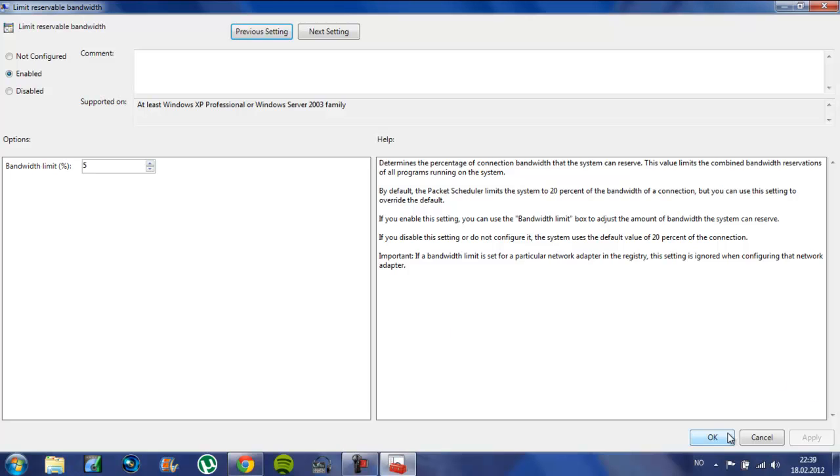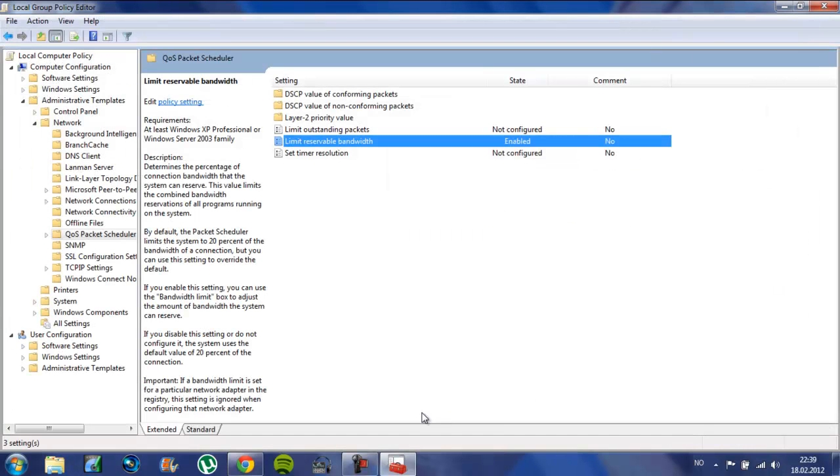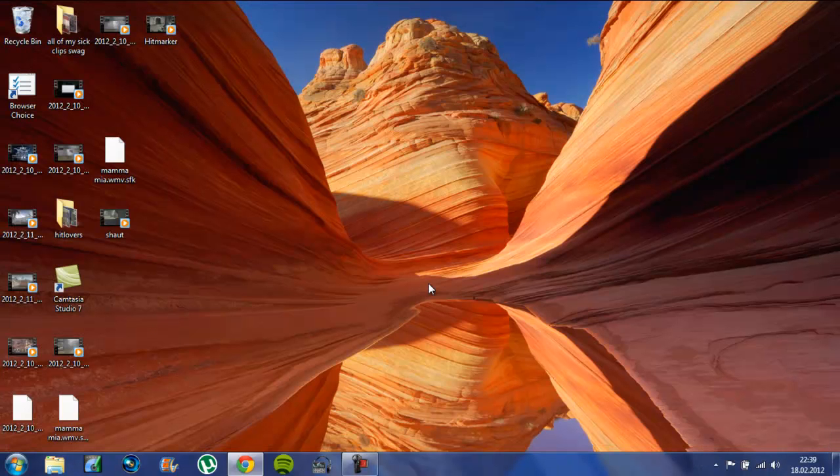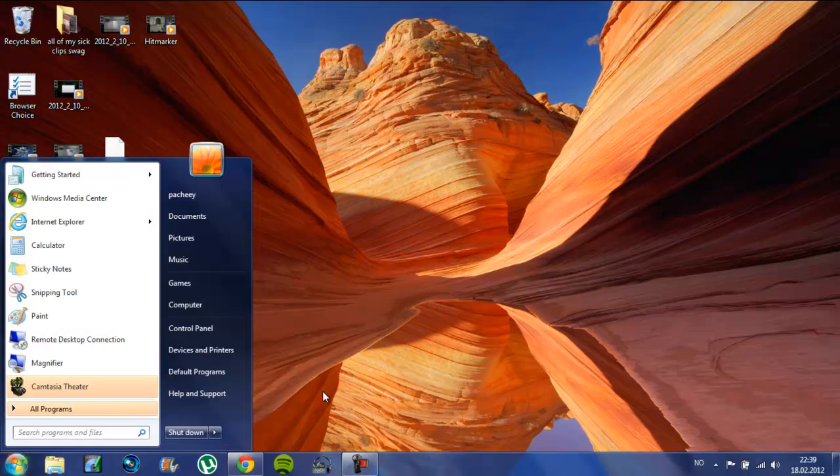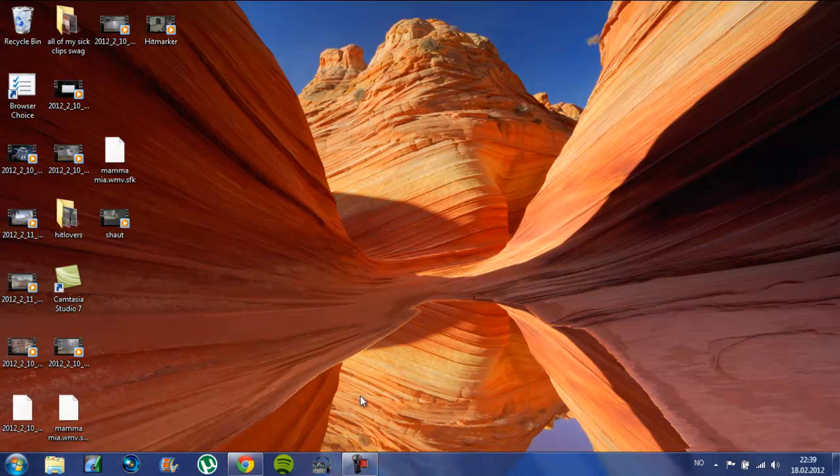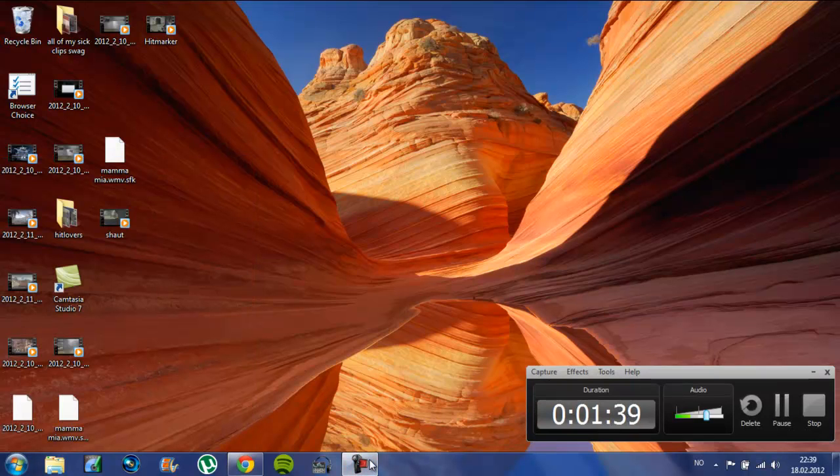So you just click Apply, then OK, and then just exit this. Then you can restart your computer, and you will notice it's much faster.